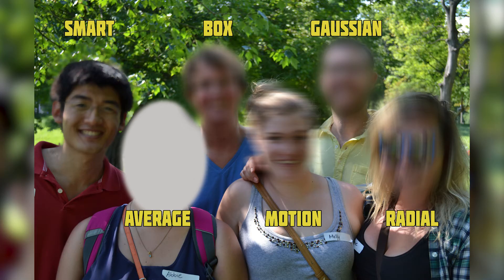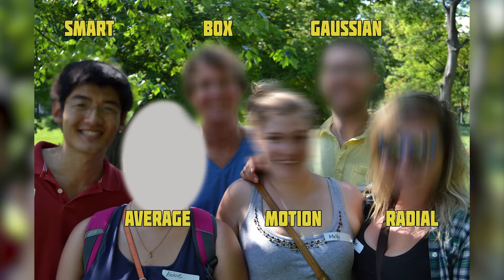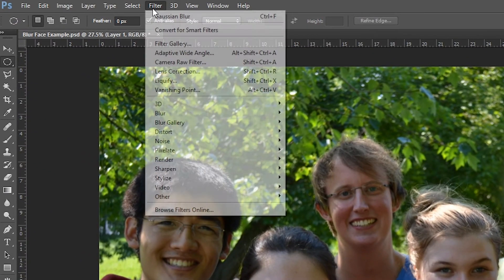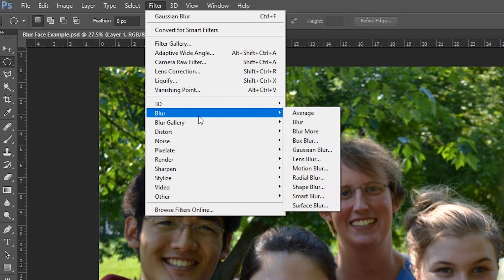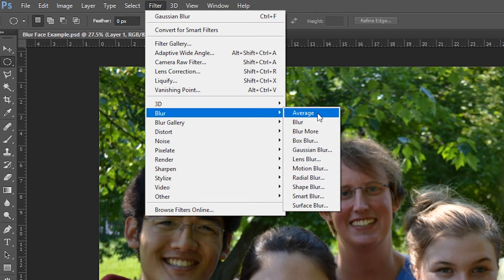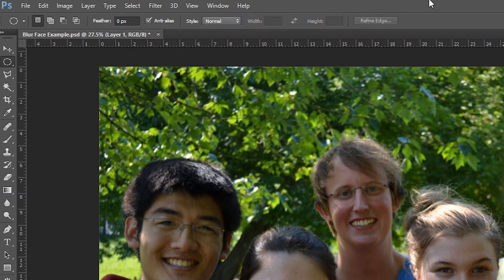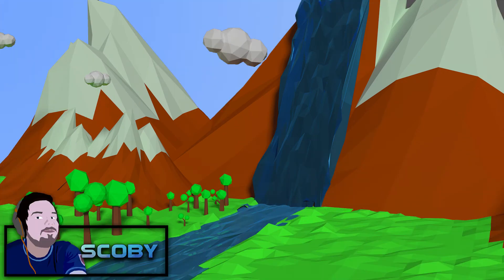Of course there's different types of blurs you can use which I'll show you on screen right now with some text underneath them. It's really easy. All you have to do is go up to Filter, go to Blur, and then select the type of blur you wish to use. It really just depends on the type of image you have or the type of effect you're going for. This will also work on license plates or whatever else you want to blur in the background or foreground of an image.